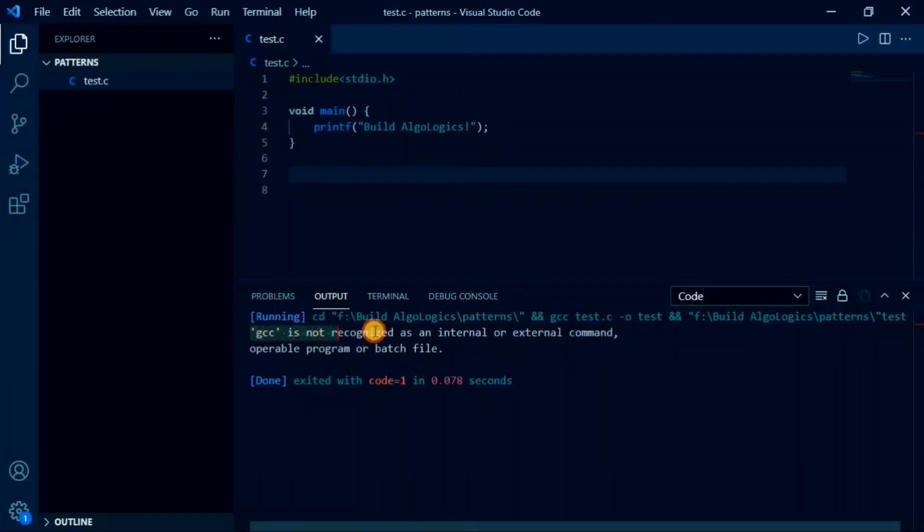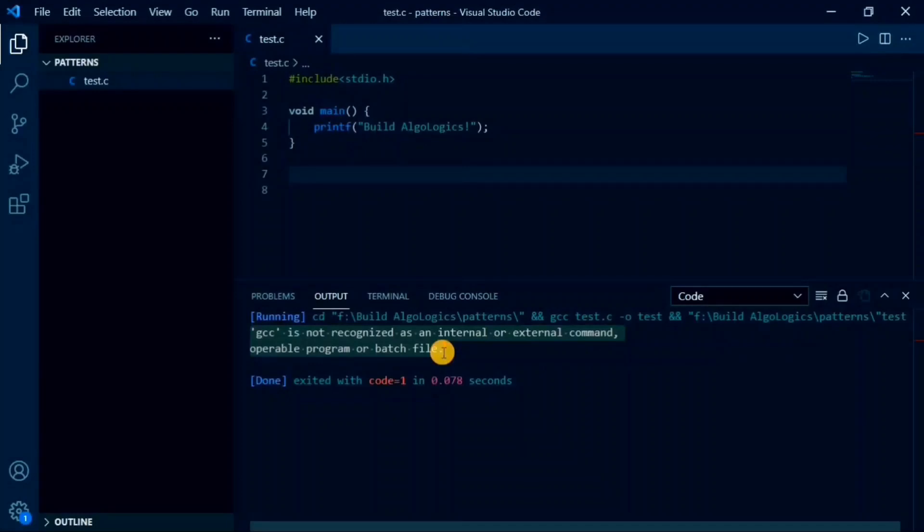That is directly related to C and C++ compiler which is nothing but the GCC compiler. It simply means that GCC compiler is not installed on my machine. You may also get the same error, but don't worry, we'll solve this together.